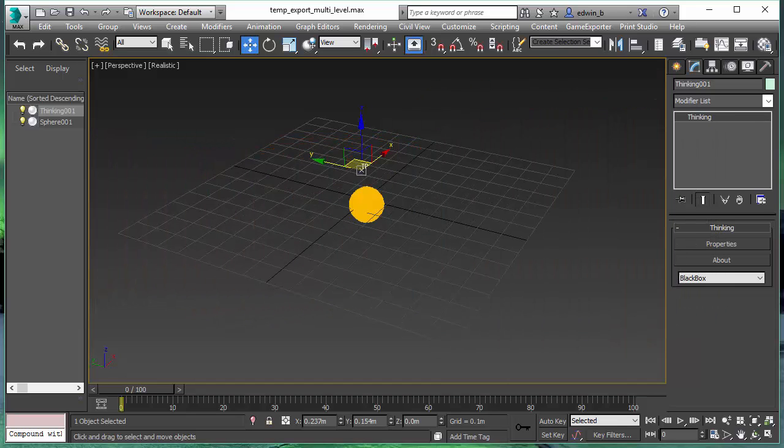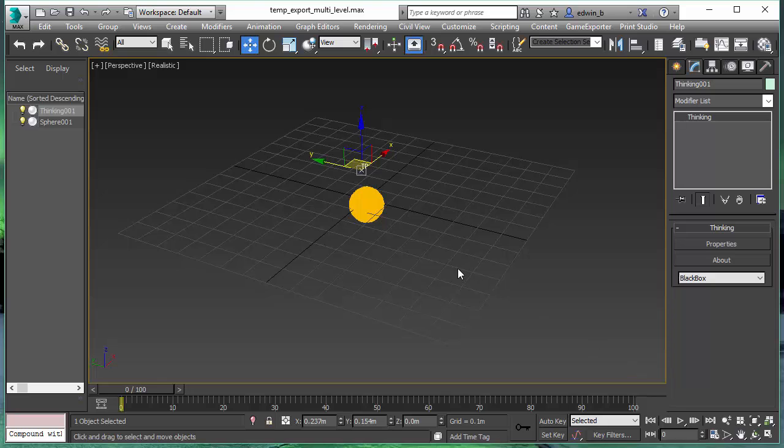Welcome to Subscription Drop 3 of Thinking Particles. In this video, we will discuss the new features we have added to the caching system.